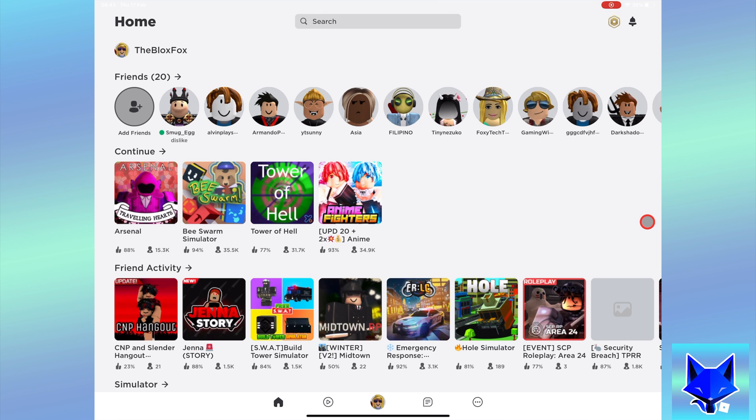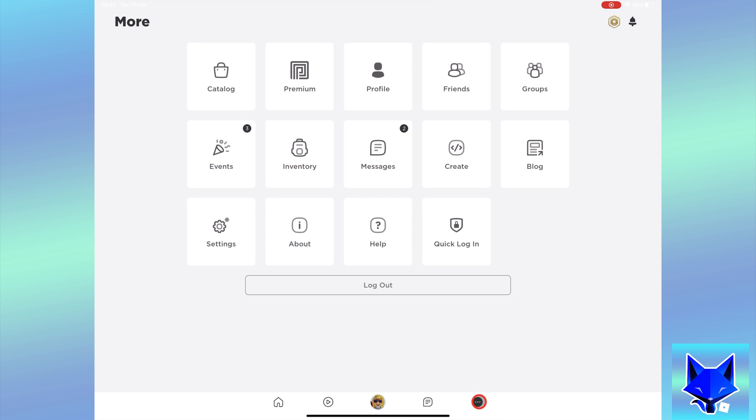When you are on the Roblox app, tap the three dots button from the bottom right. Select groups from the menu.